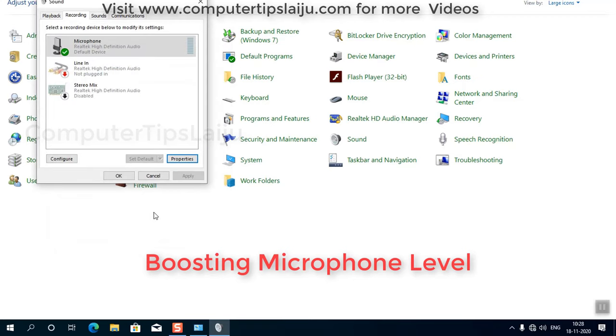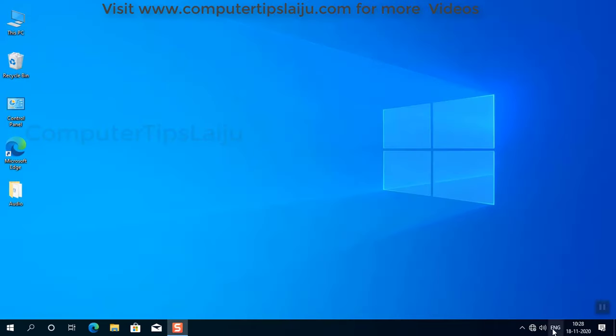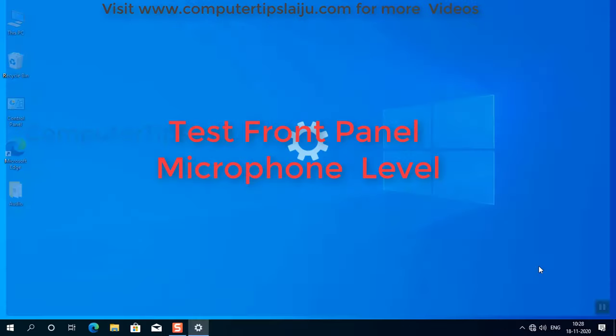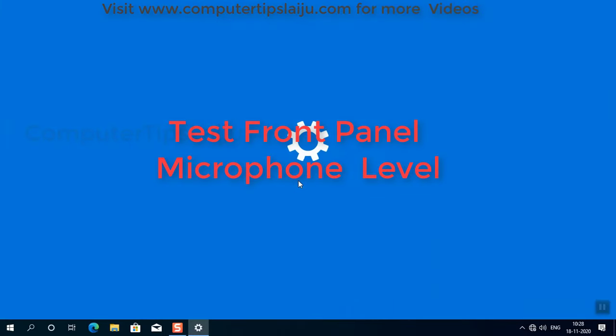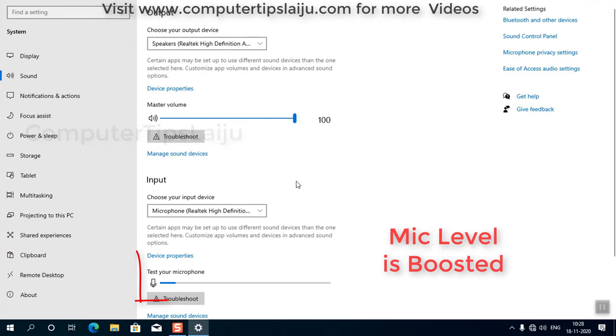You can set it to 10% or 20%, up to you. Now you can see on my computer, the mic is working properly and have a good result.